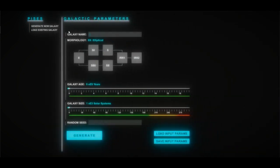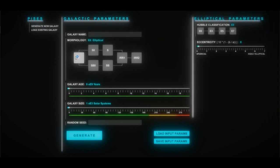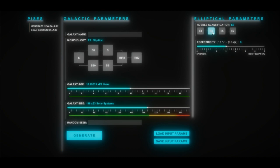From this menu system, the user has the ability to specify the parameters of the galaxy they'd like to generate. You can see at the top that we have the Hubble sequence, allowing the user to specify the morphology of galaxy they wish to create. Below, they can specify the galaxy's age and size, and to the right, they can dig into the details of the galaxy which are unique to its type.